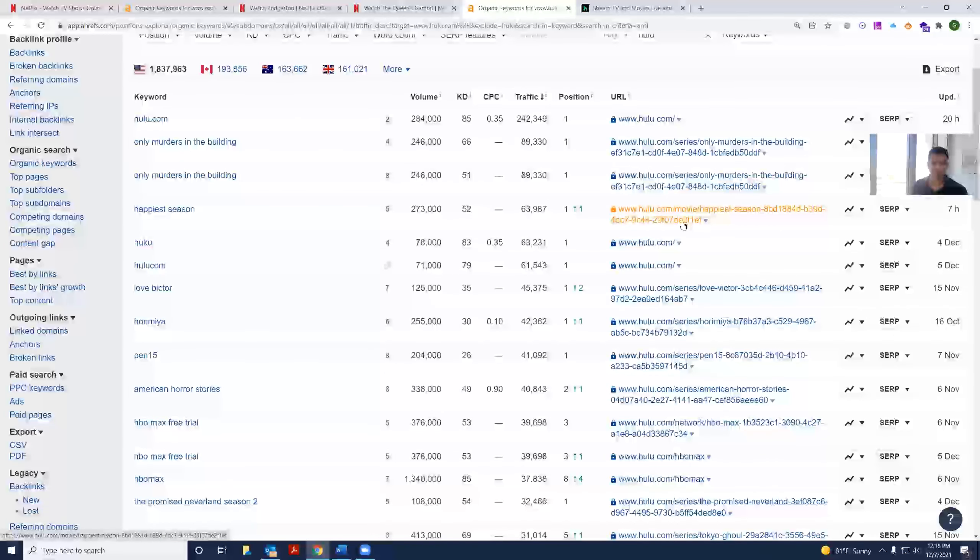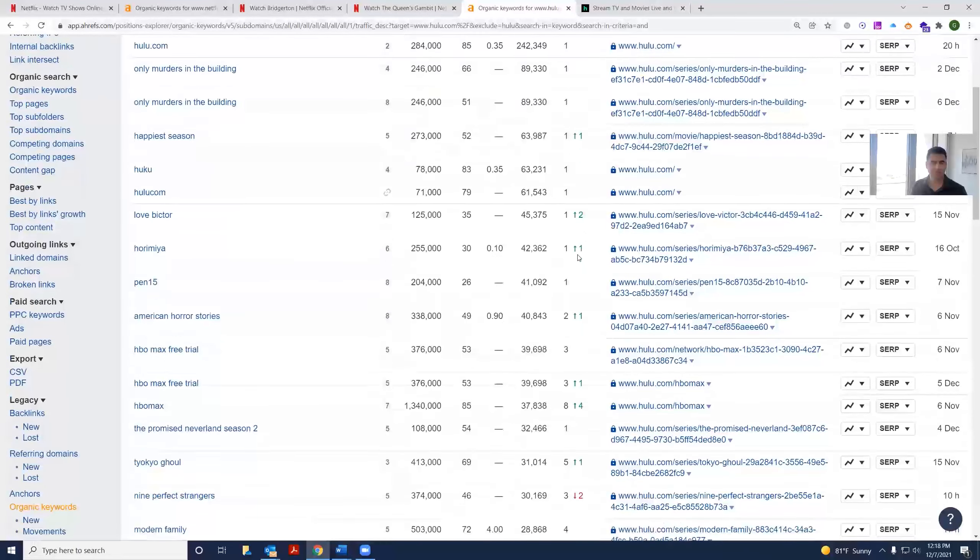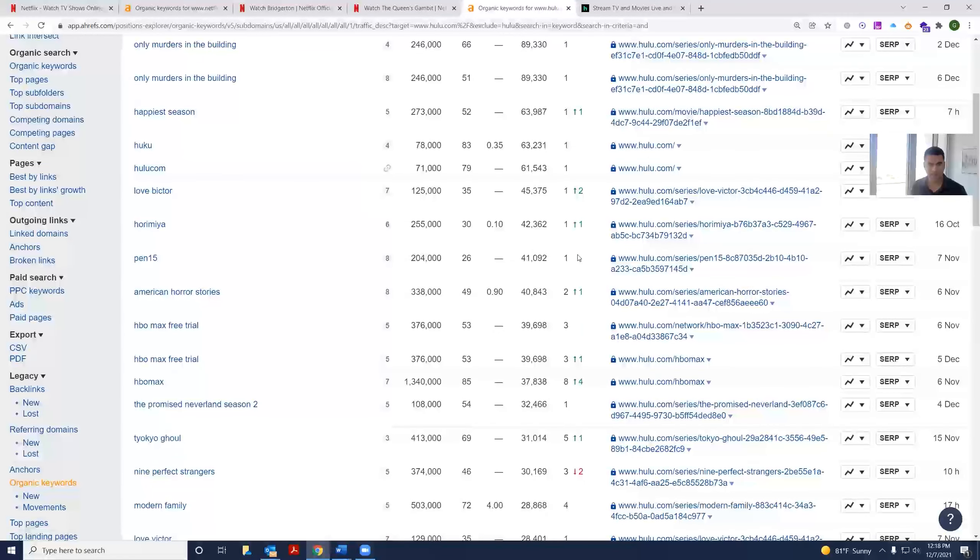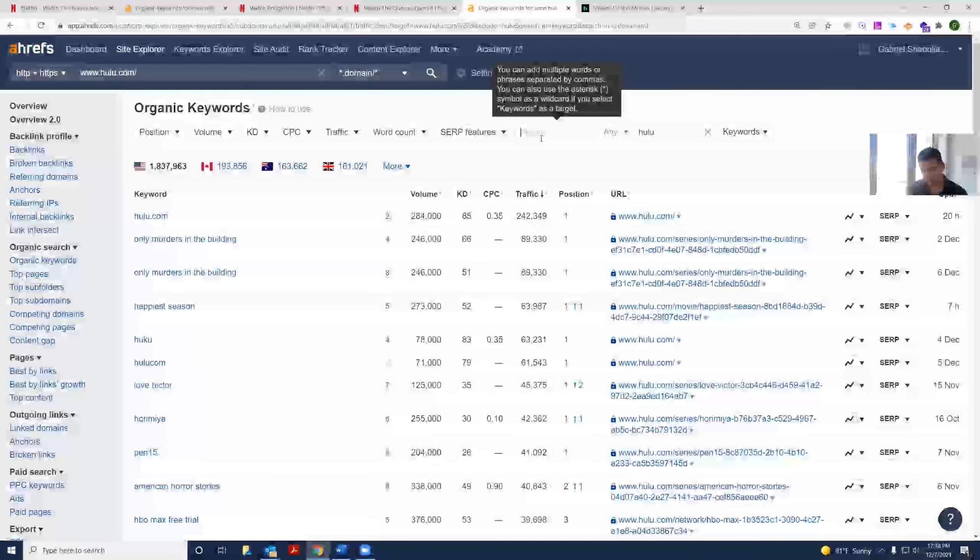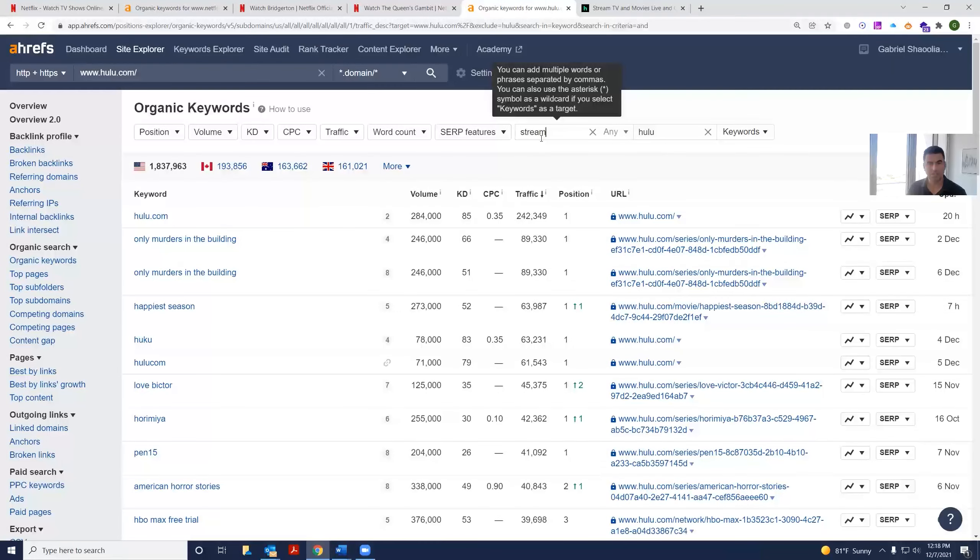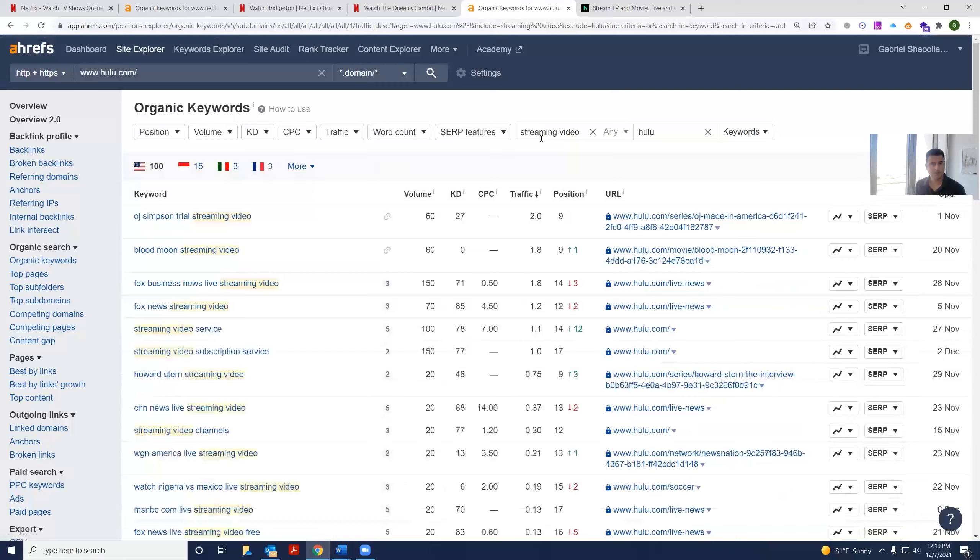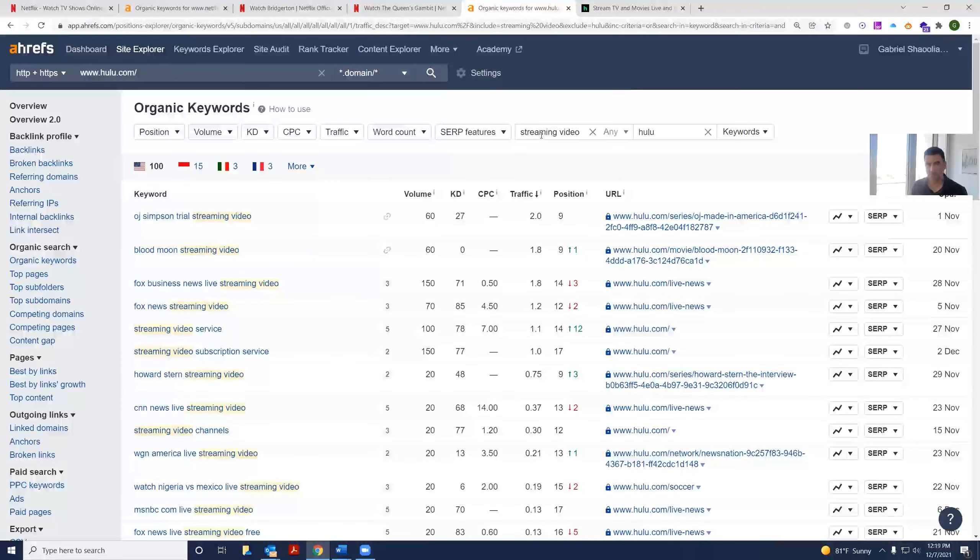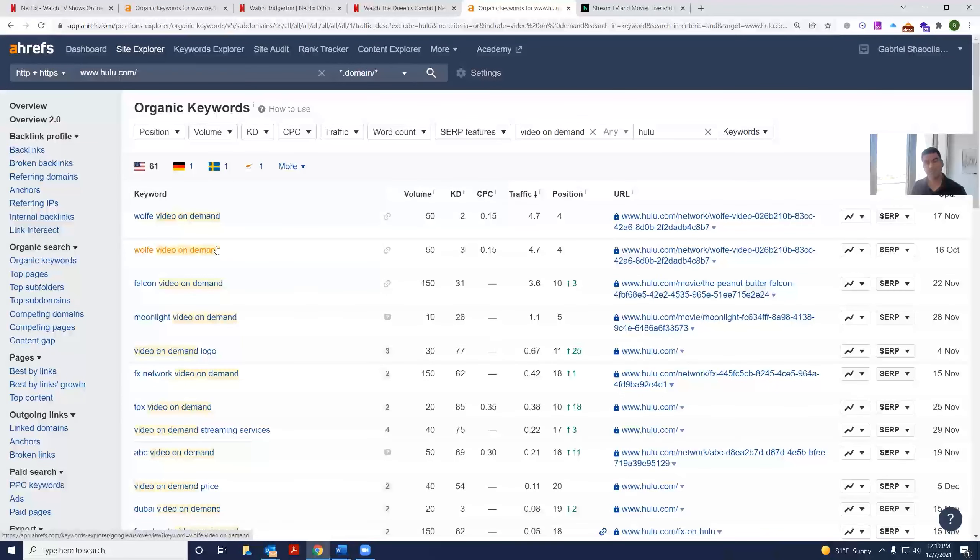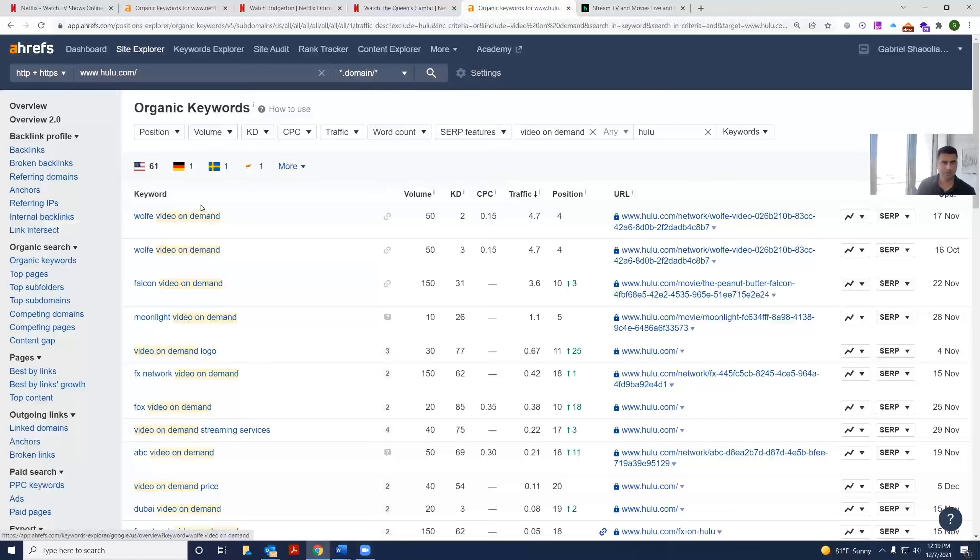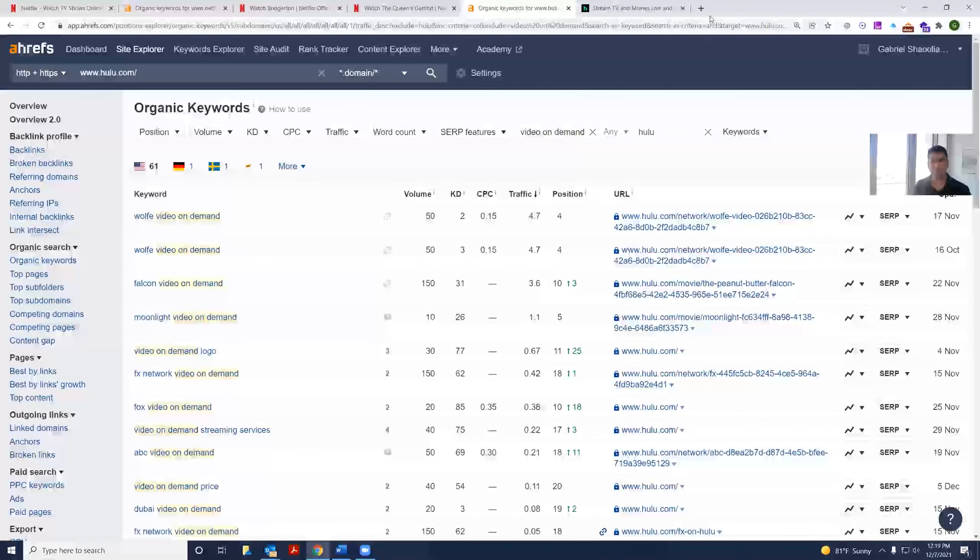Similar to Netflix, they do rank for some of the titles that they carry. But let's see if they also rank for generic categories like streaming videos. They do not rank for the term streaming video. Do they rank for video on demand? They rank for titles on a long tail version of video on demand, but not for the video on demand keyword itself.